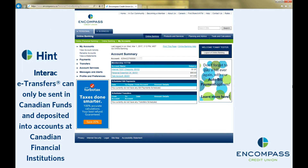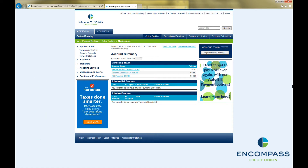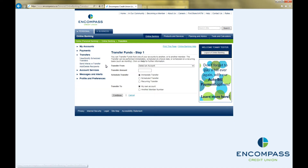Once you have set up an Interac eTransfer recipient, sending the transfer is very easy. Start by clicking on Transfers in the menu on the left-hand side of the screen, then choose Send Interac eTransfer.